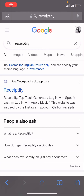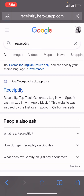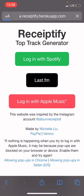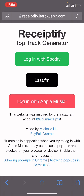Hey guys, welcome to the Review Millennial channel. In this video, I will be showing you how you can get a Receiptify based on your Spotify top tracks — a top track generator. You are just going to select the receipt — sorry, receipt, receipt, receipt.